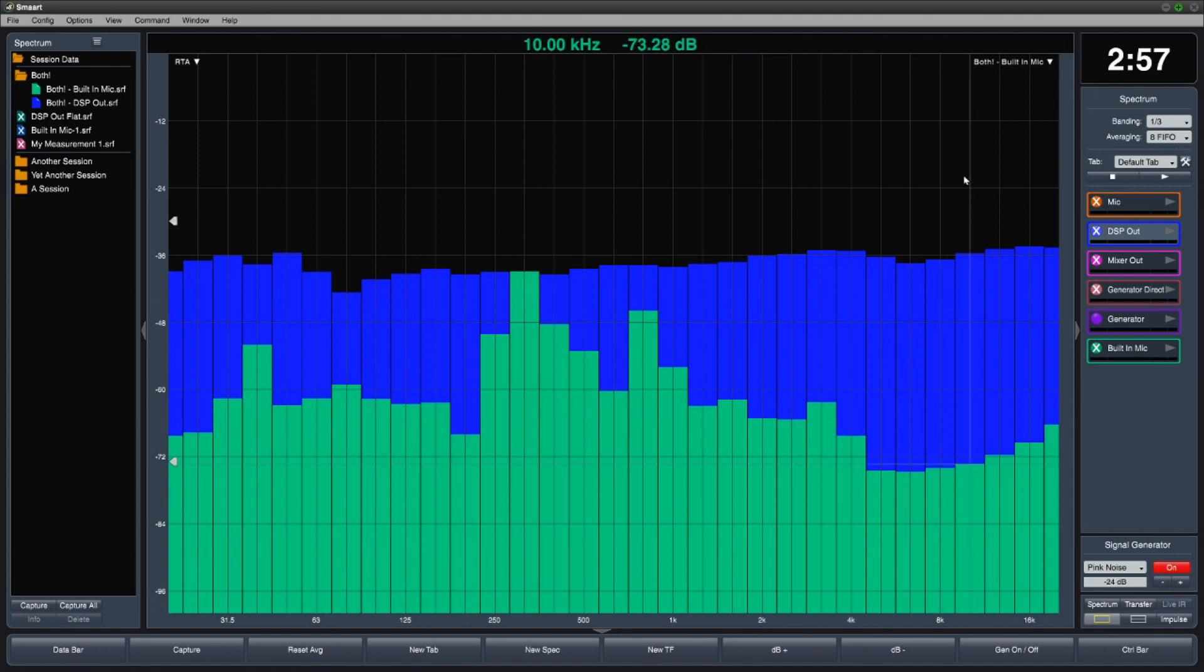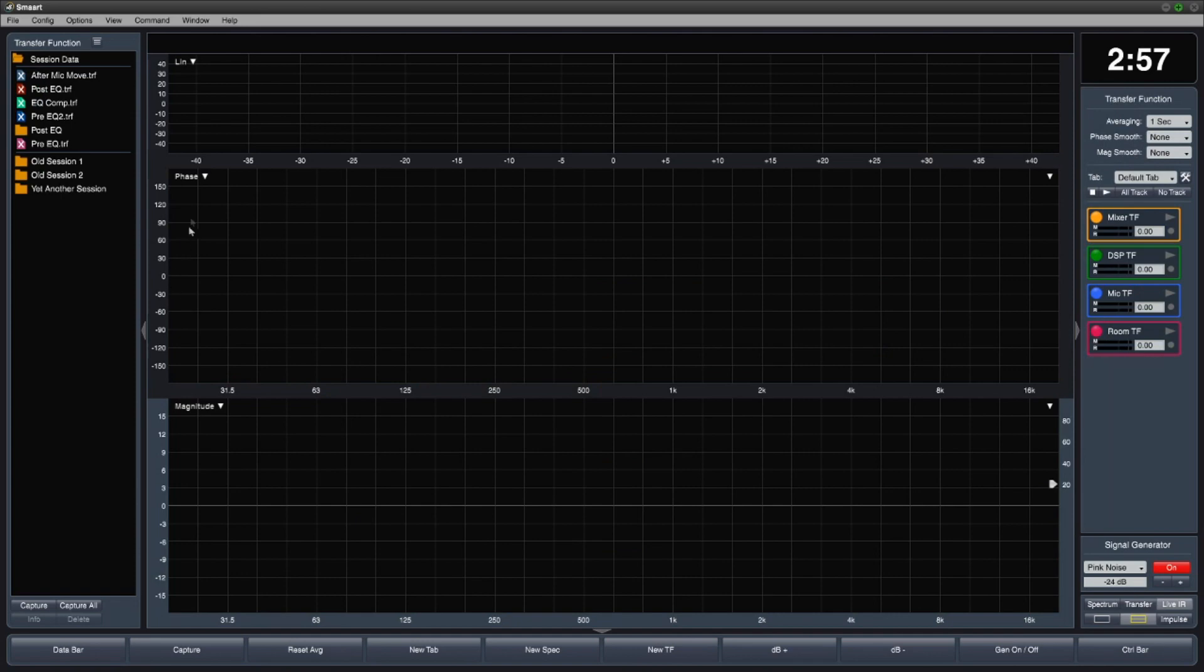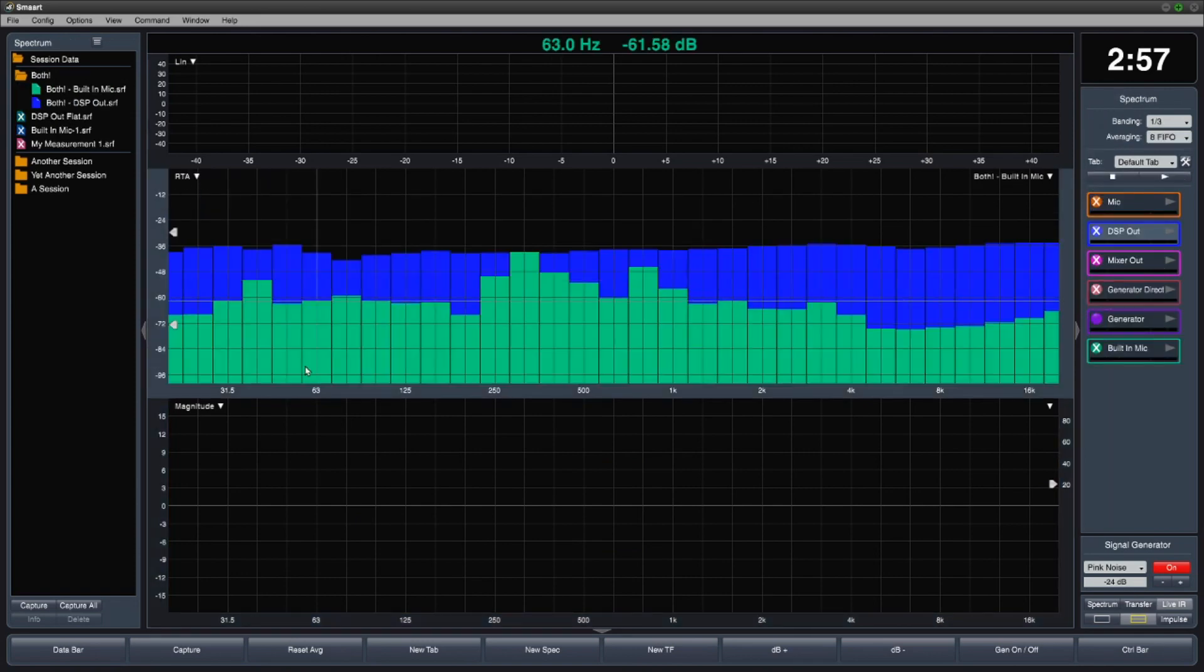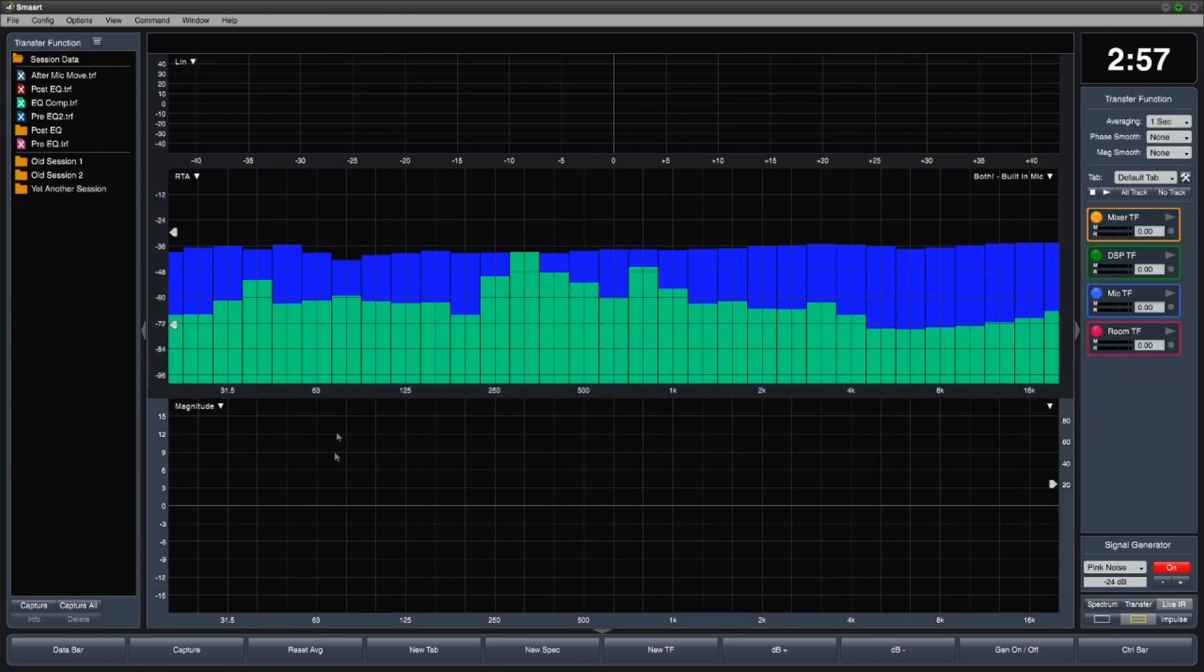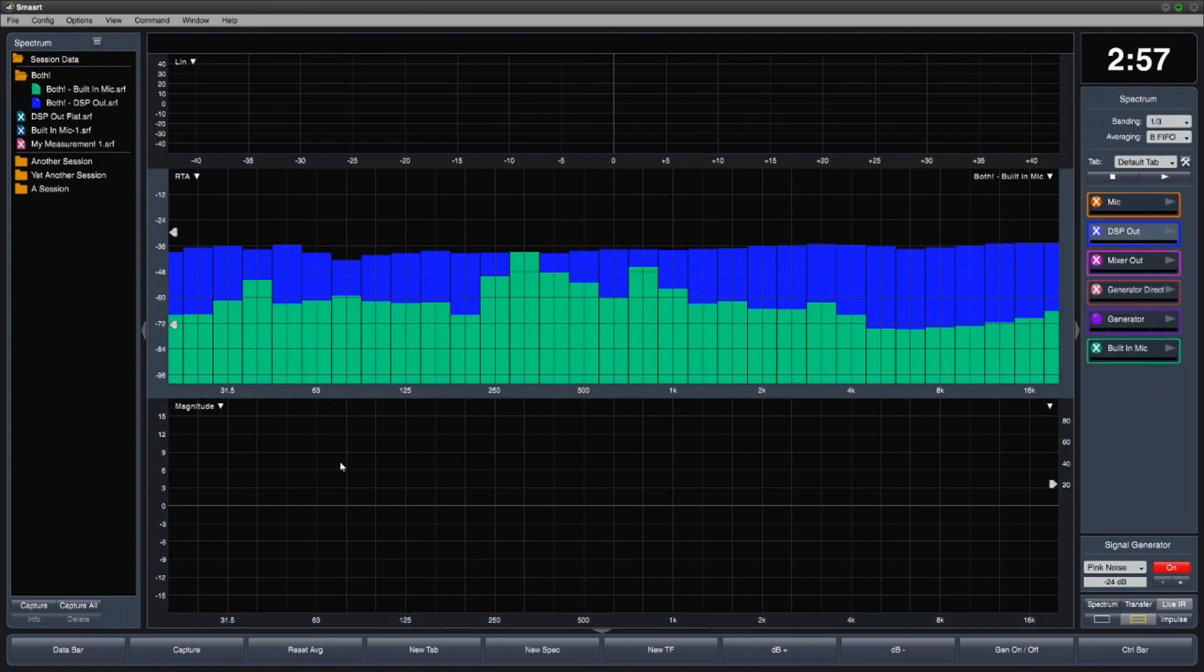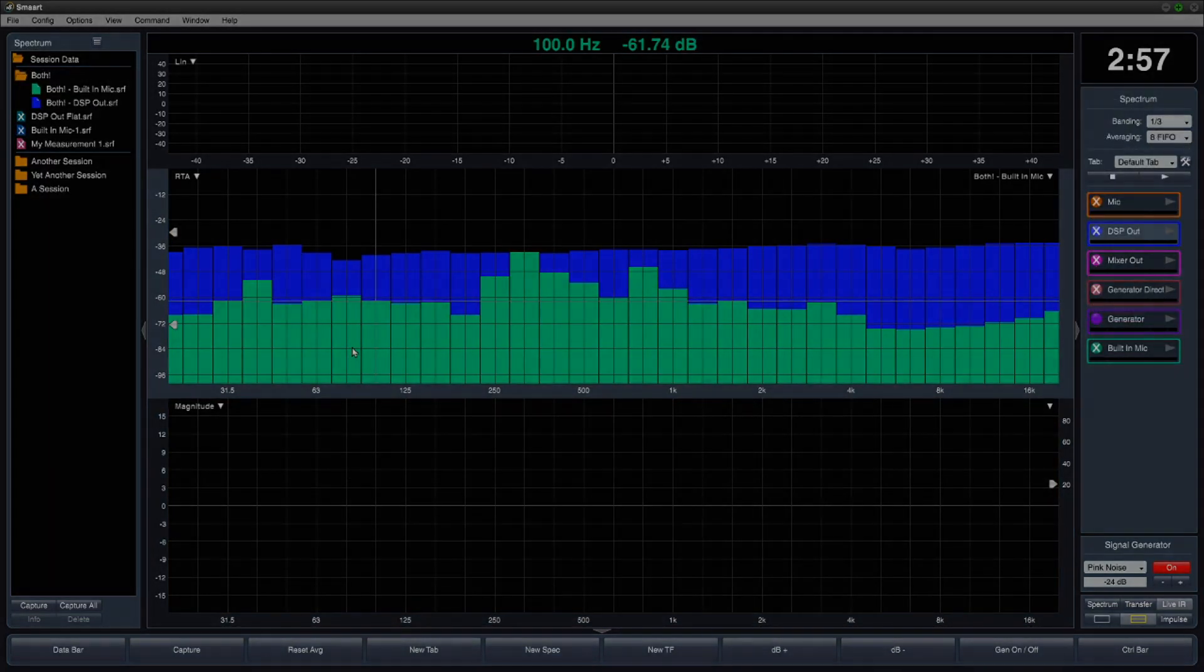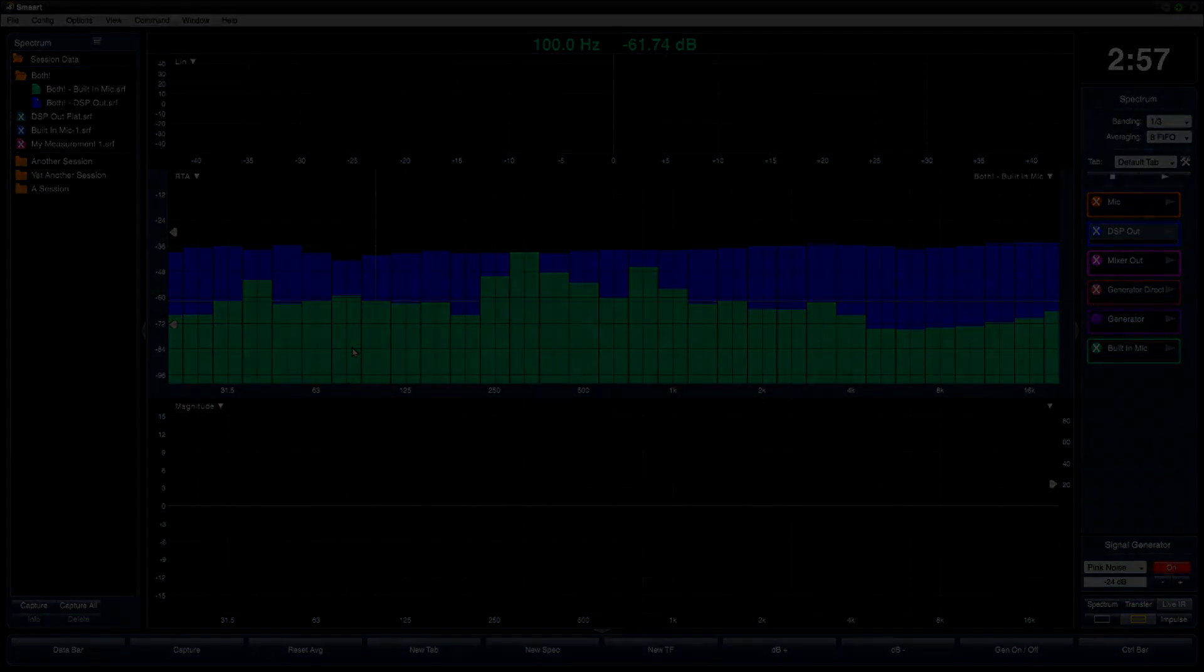Lastly, remember that the data bar actually consists of two different data registers, one for spectrum data and one for transfer function data. SMART will automatically display the correct one depending on which type of plot currently has focus.